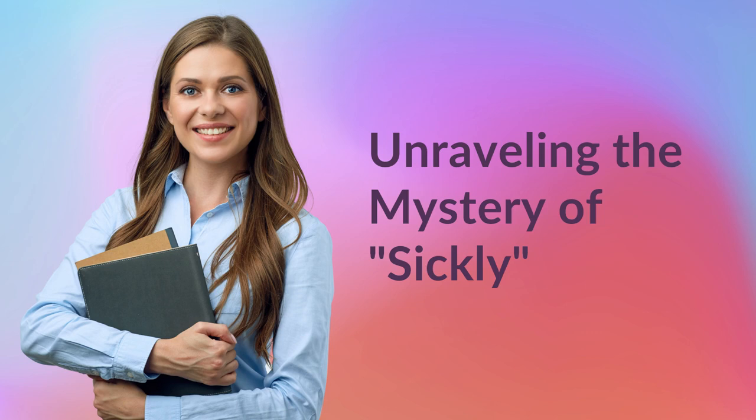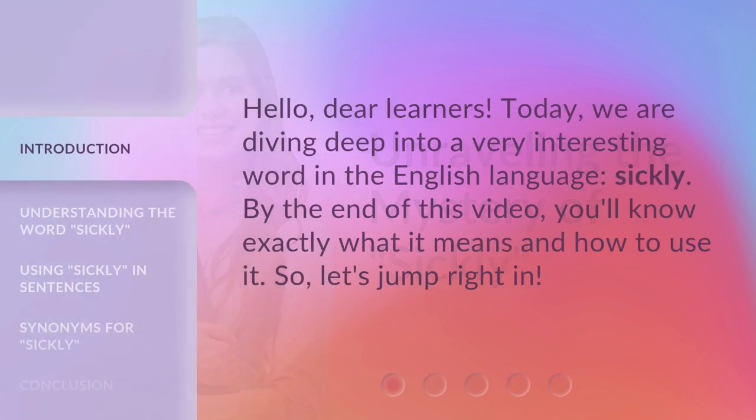Unraveling the mystery of sickly. Hello, dear learners. Today, we are diving deep into a very interesting word in the English language: sickly. By the end of this video, you'll know exactly what it means and how to use it. So, let's jump right in.